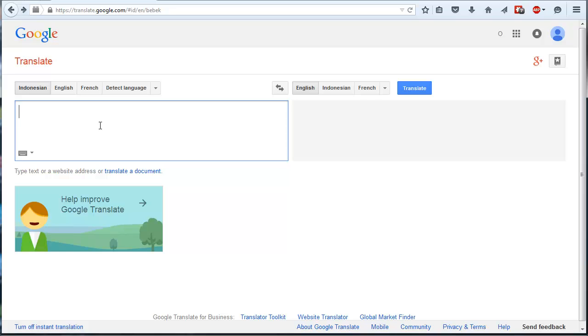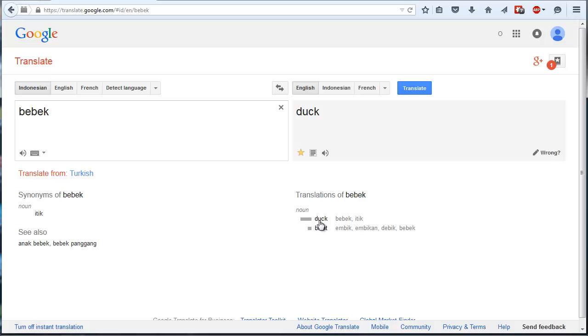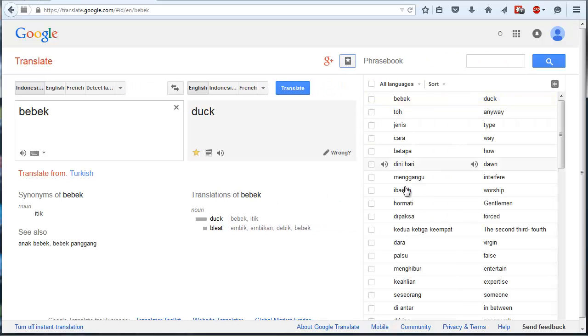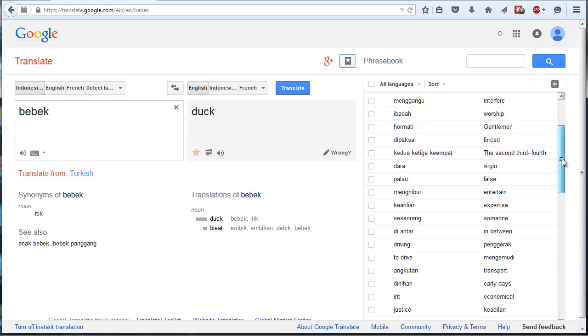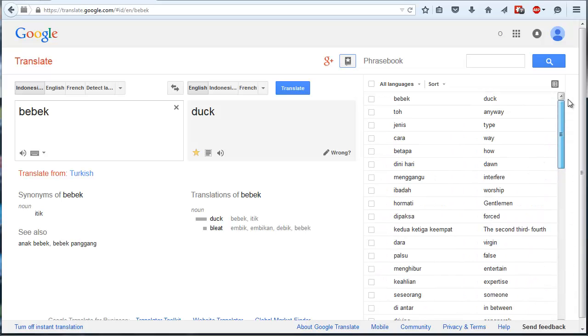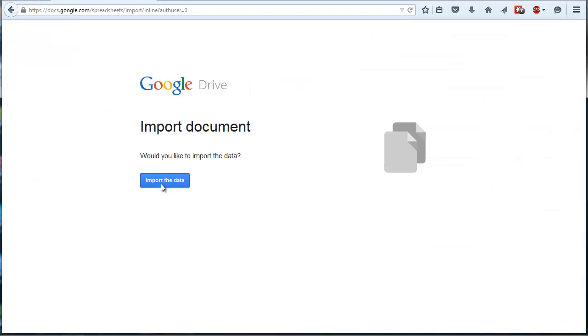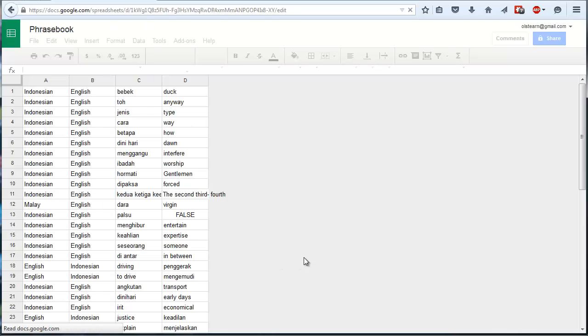So say I'm on a news site and I come across the word Bebek which means duck. I would star that because it's quite a useful word and then it'll go into my Google Translate phrasebook which is over here. Step one, exporting the Google Translate phrasebook into Google Sheets and you do that just by clicking this button here. Yes I would like to import the data, where to it doesn't tell you but I'll do.